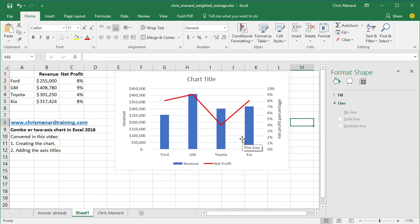Anyway, that's how you create a combo chart or two-axis chart in Excel 2016. And you'll do this whenever your values have a huge variance.